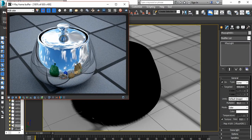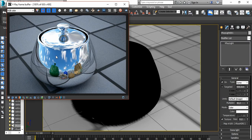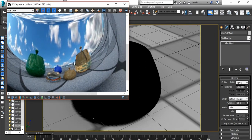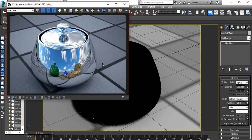Here is our result. We can see our sky reflection and our other objects' reflections. Now our entire scene is illuminated with the HDR map.